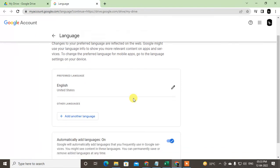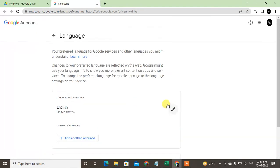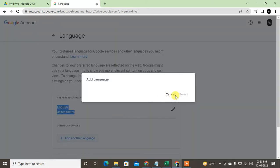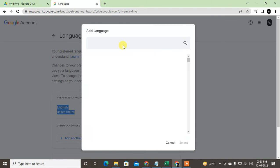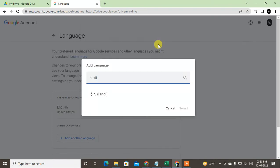Let me show you how you can change it. As I told you, this will change for all Google services. You can see this is my English language. You can add another language here. You will find all languages here. You can search. I just search Hindi and select it.